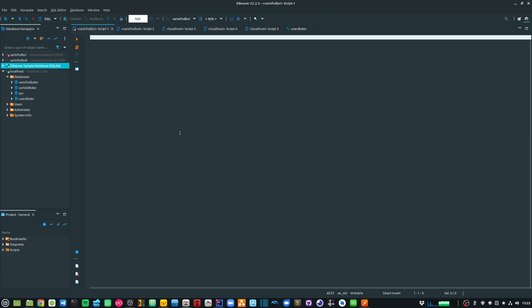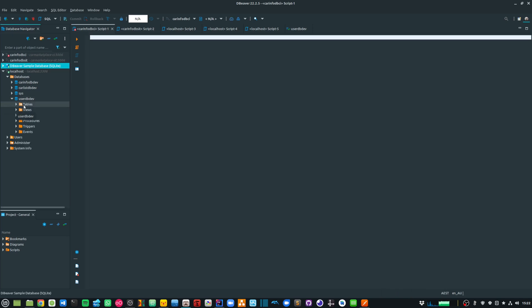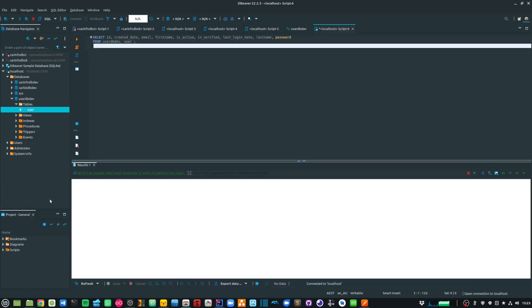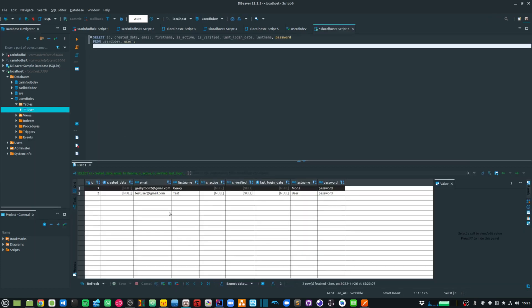Before I start testing my API, I just want to show you that in my local environment, I have the user database. And within that database, I have the user table and I have a couple of entries within my user table.